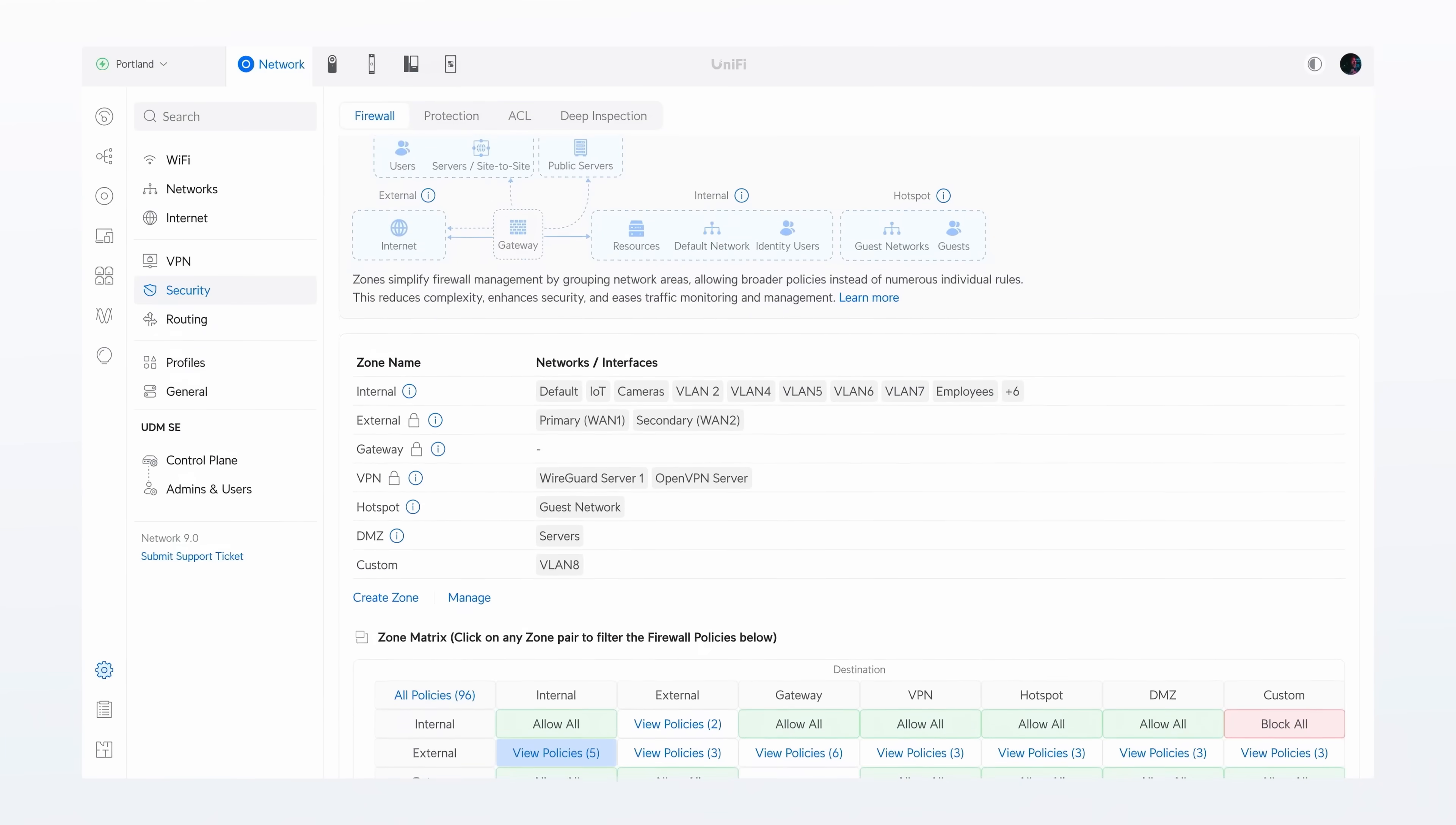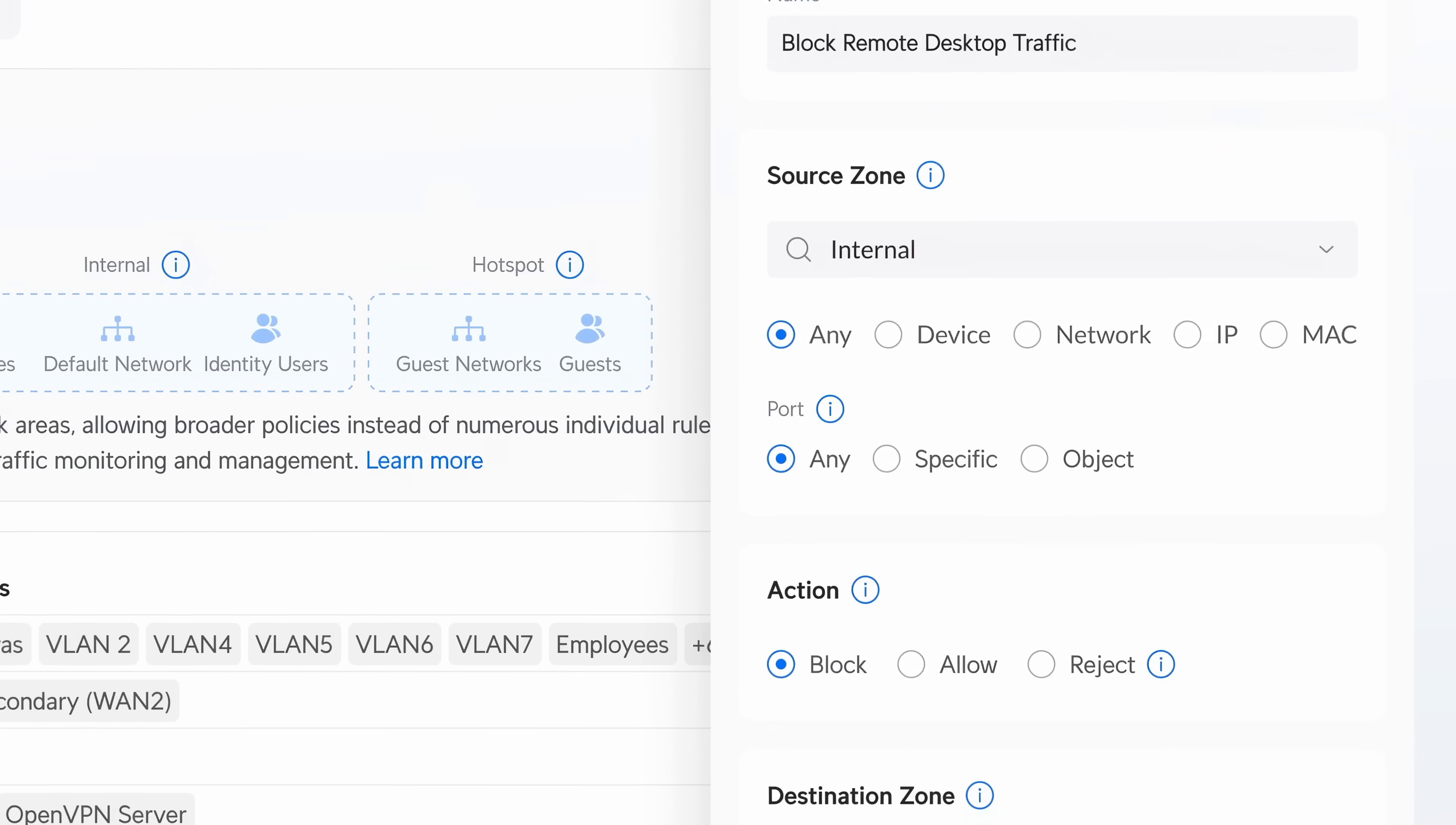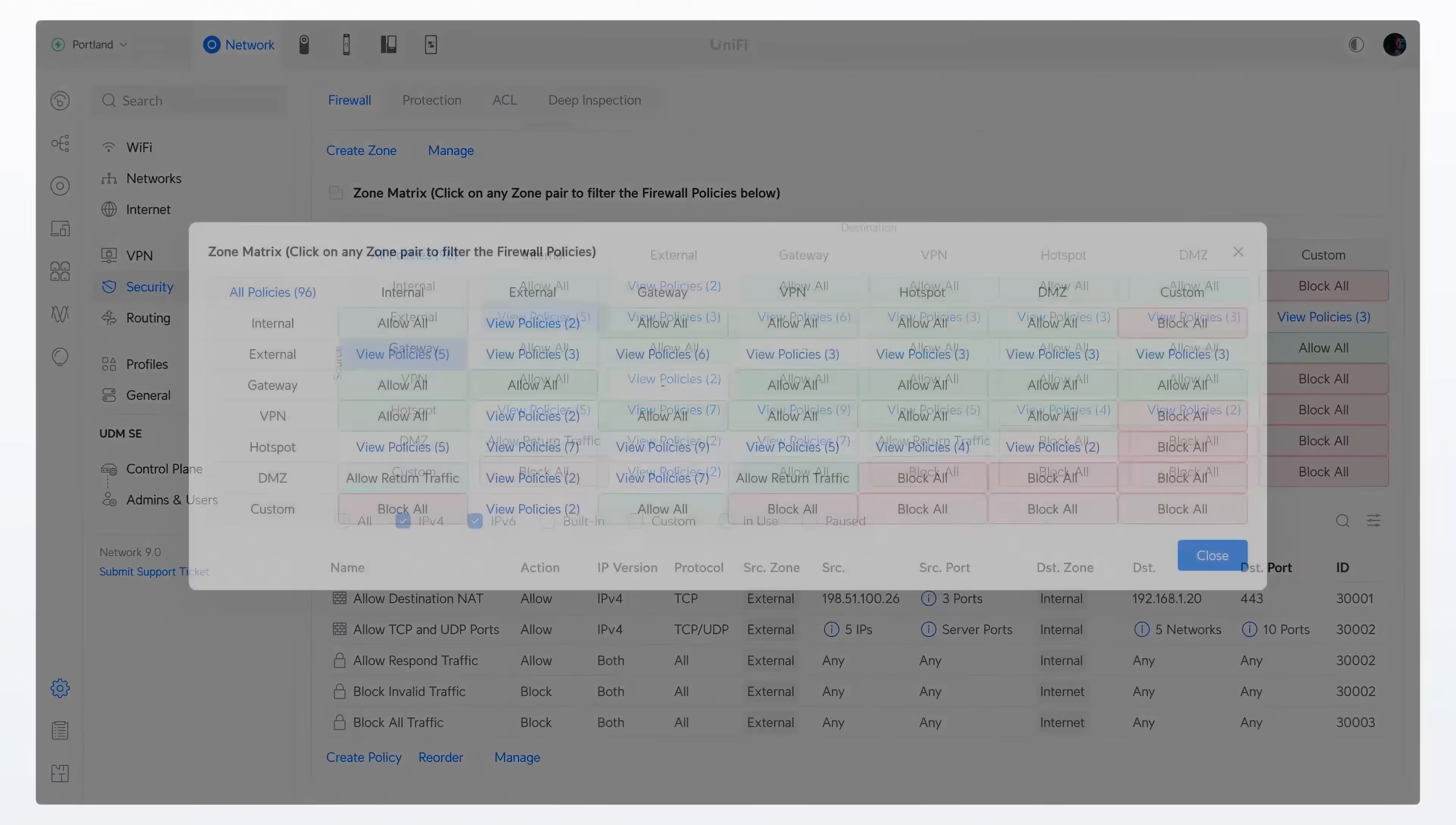In Network 9, we introduced Zones, setting a new standard for clarity and elegance in network segmentation management.